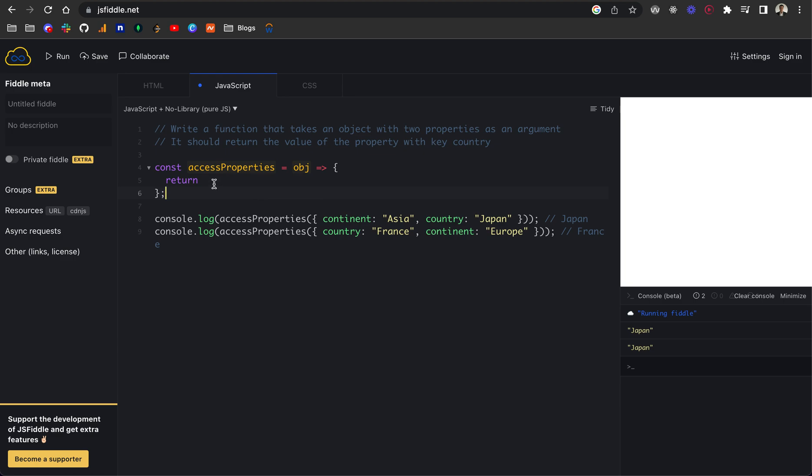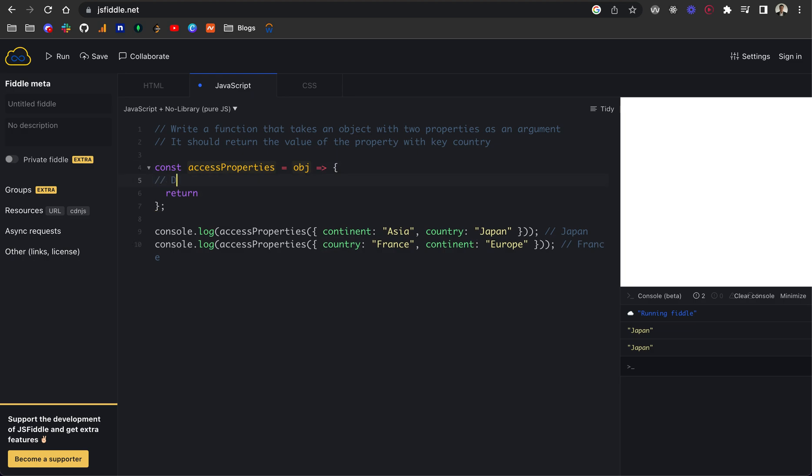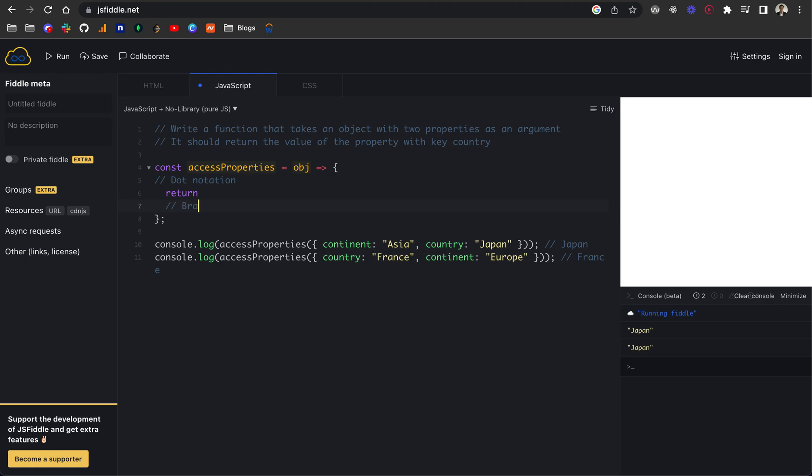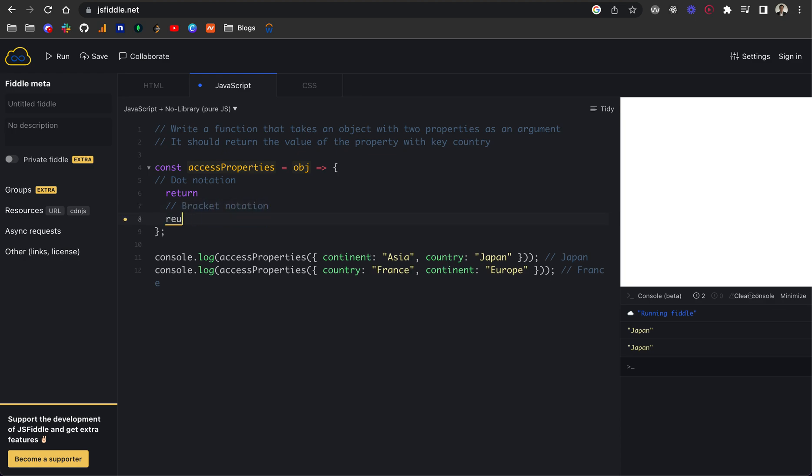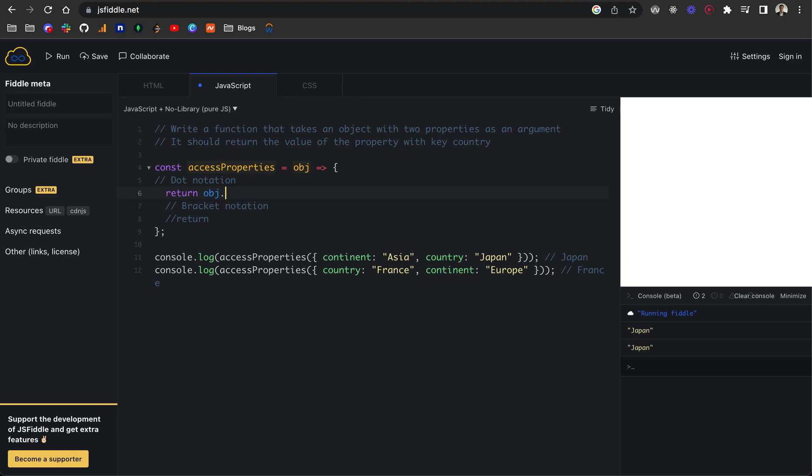We just want to return the object country on each of these. In JavaScript, there's two ways to do that. I'm going to type a comment here called dot notation. And we've also got bracket notation. Let's focus on dot notation. Dot notation allows us to access properties within objects. We want to return object, and then if I do the dot here, that's reaching inside this object. Now if I type continent, we will return the value that's assigned to continent, so Asia. In our case, we want to return the country, so I'll do dot country.